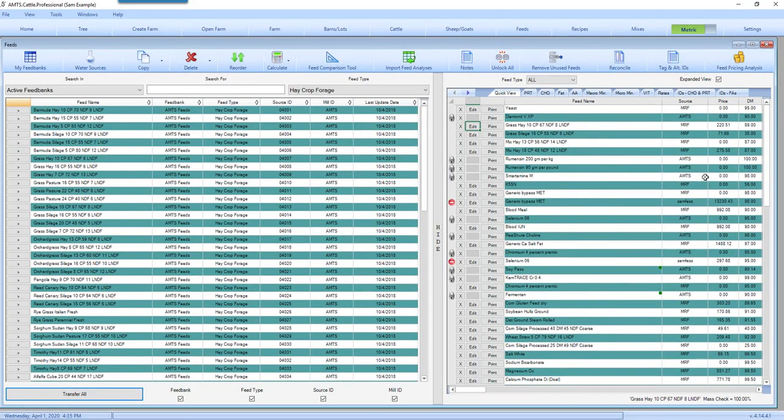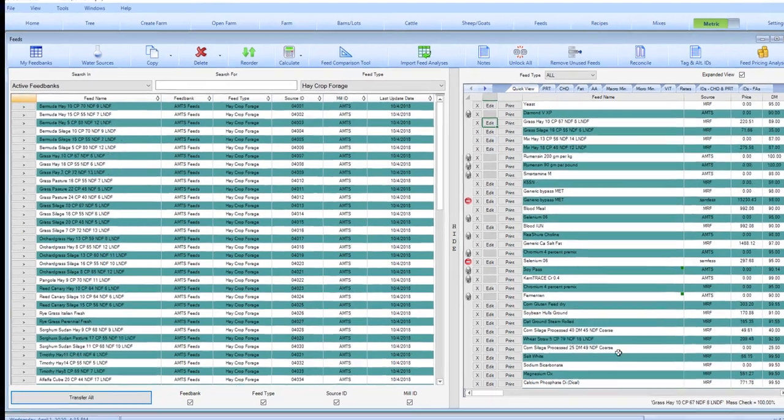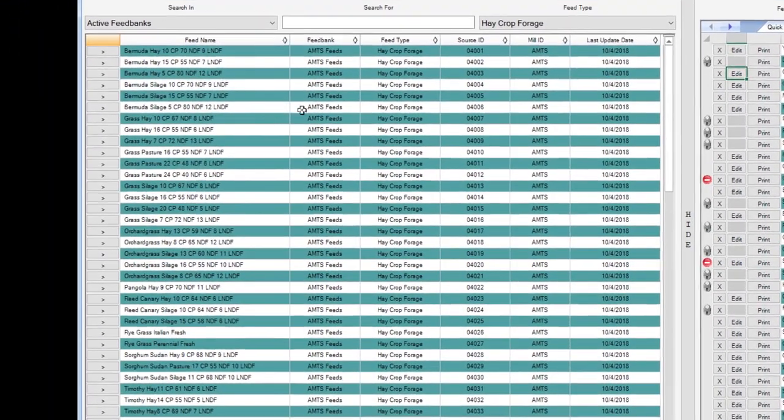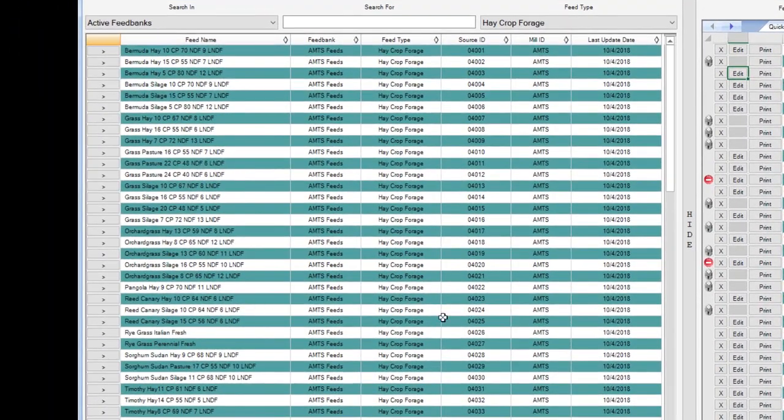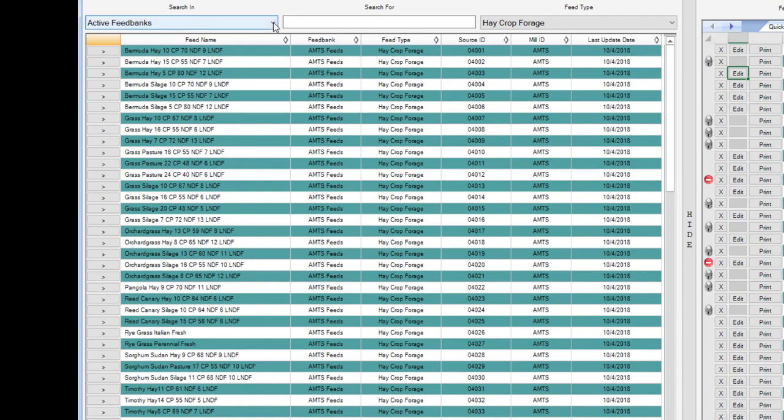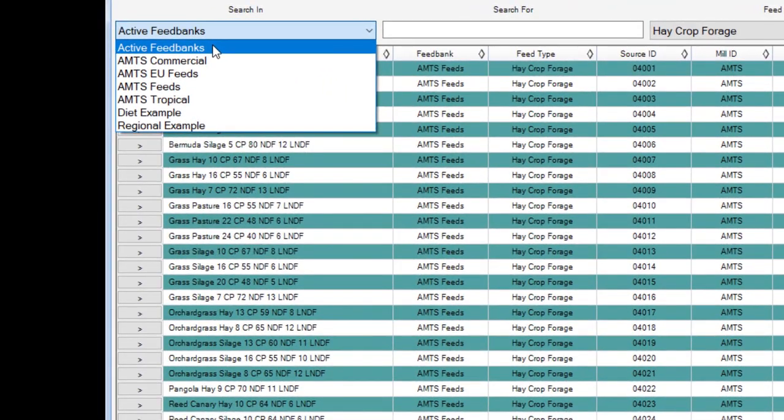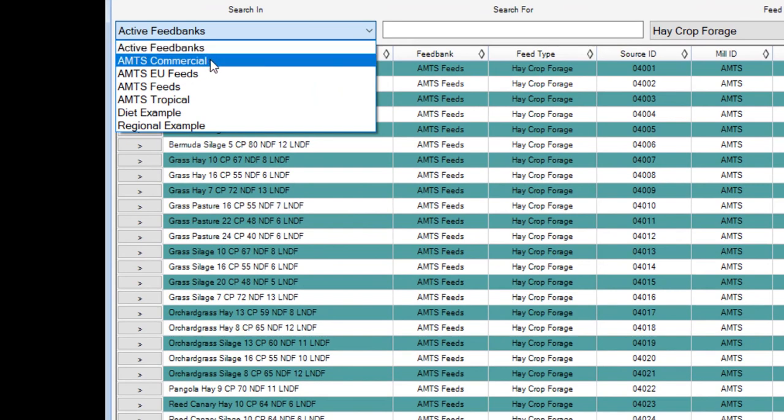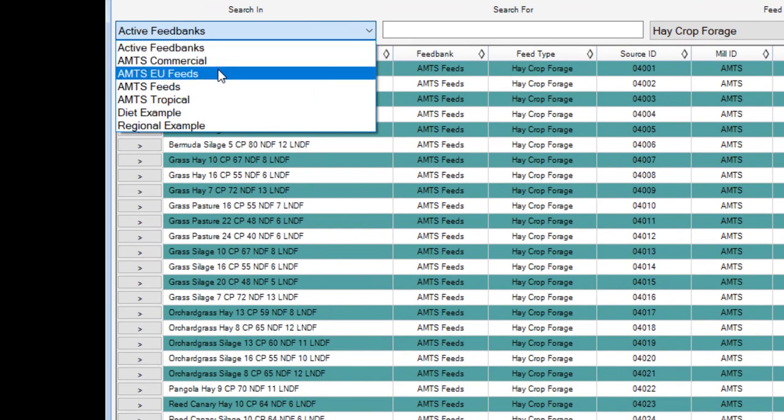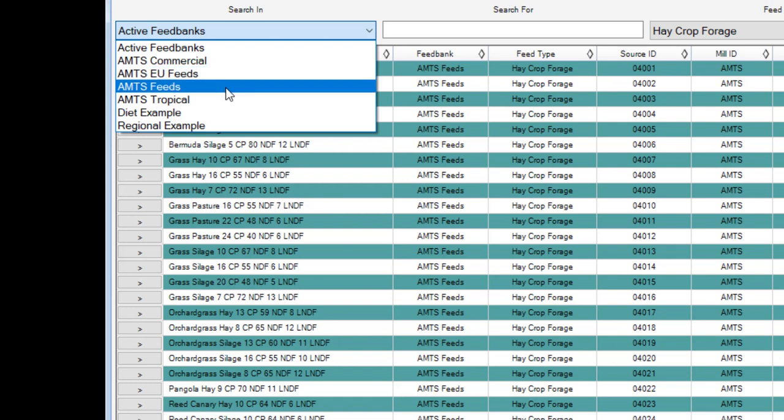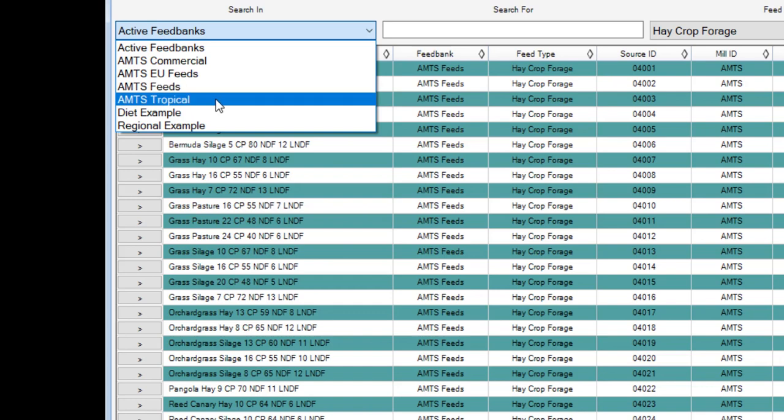Let's start in the feed screen. You can see in the feed screen we have our library values over here. These are the values that come from the AMTS or active feed banks. We have different feed banks to choose from. In this case I have AMTS commercial, AMTS EU feed banks which are feeds specific to the European area, AMTS feeds, and AMTS tropical.